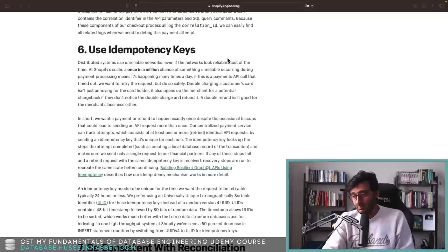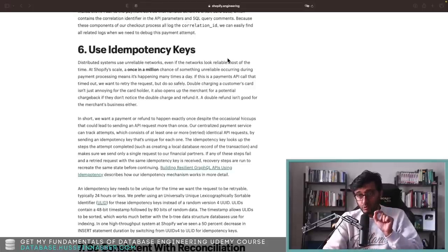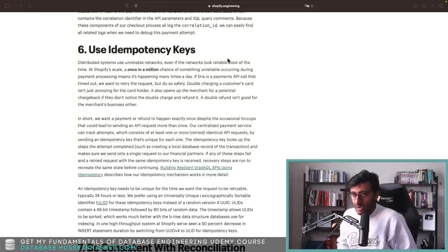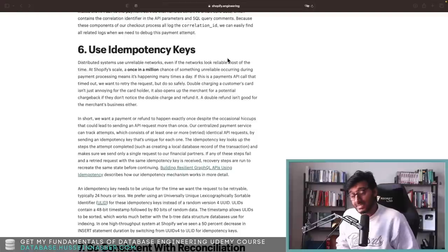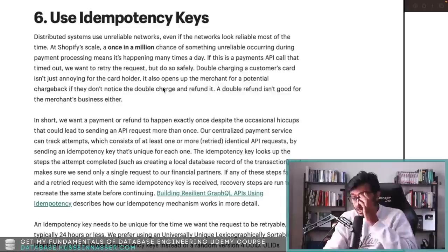Tip number six is to use idempotency keys — how they use a unique key that optimizes their inserts and select queries for idempotency. Let's jump into it.